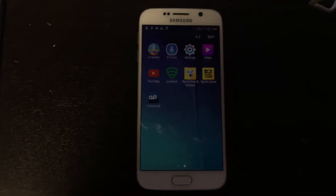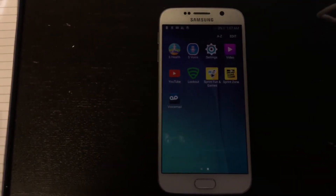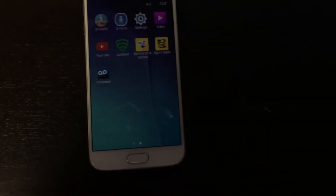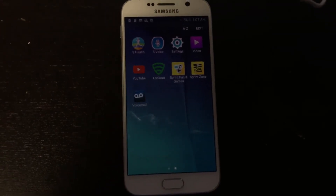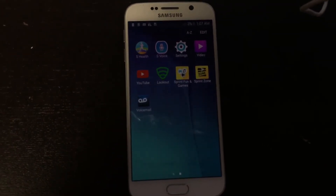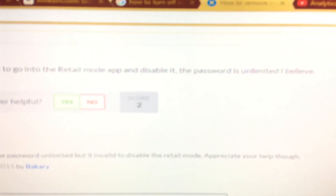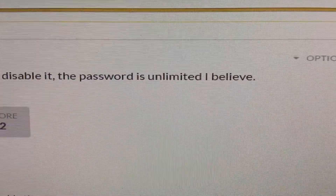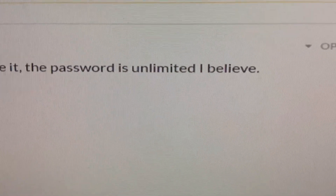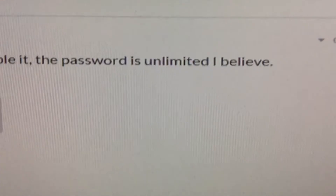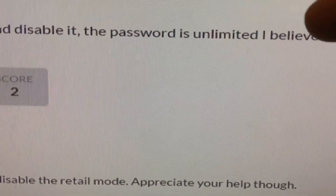All you have to do is type in this password and you're good to go. The password is "unlimited" — spelled just like that. Type in "unlimited" to take it out of retailer mode.